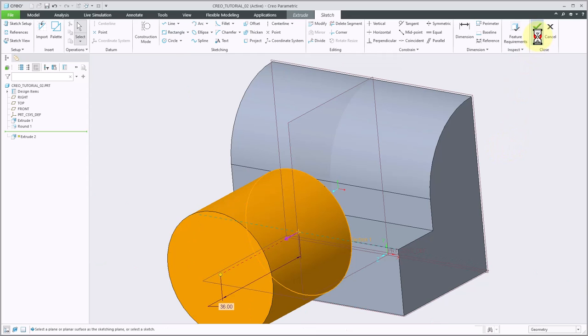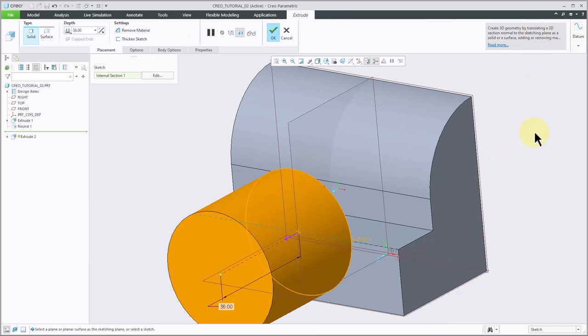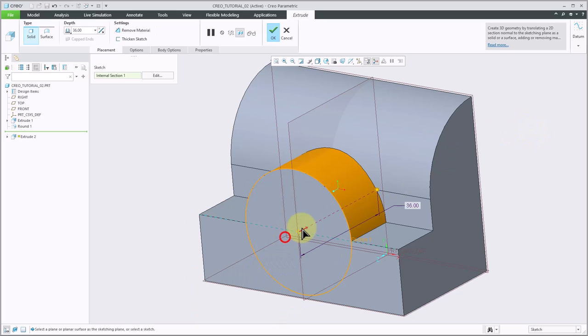I'll go ahead and click OK for my Sketch, and I'm ready to extrude. So as I can see it's going the wrong direction. I'll go ahead and click the flip arrow so that it goes into the part.